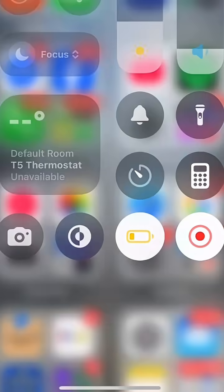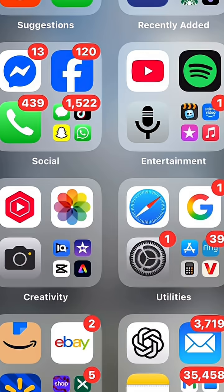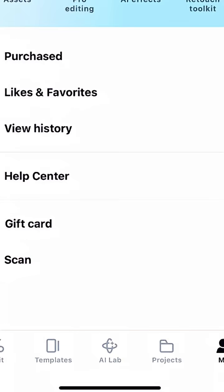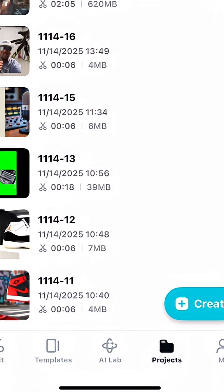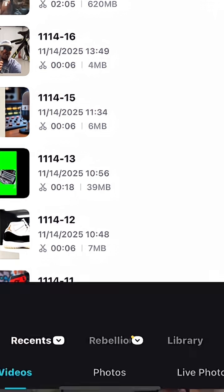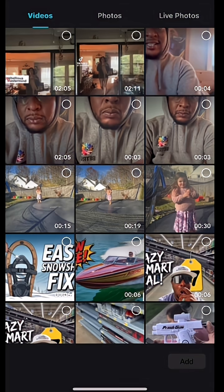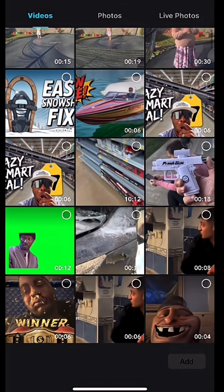Hey content creator, here's a quick way to green screen in CapCut. First things you're going to do is open up CapCut and click on 'Create New Project.'